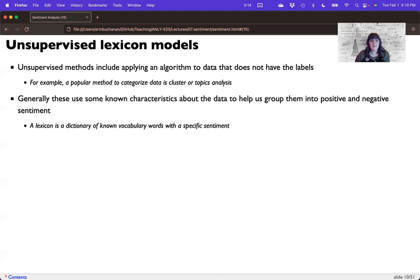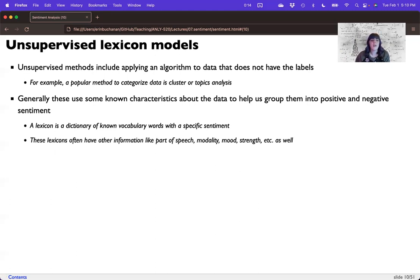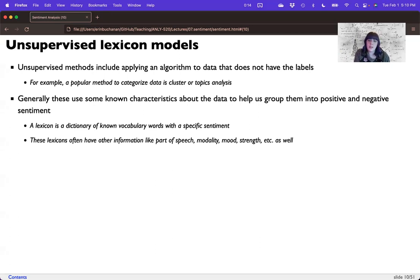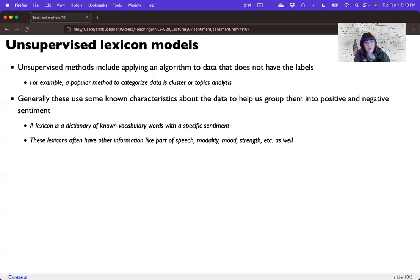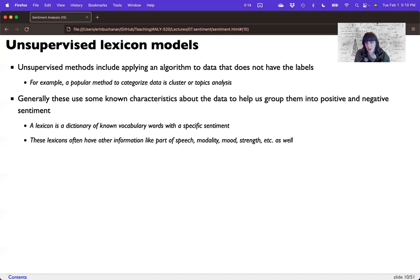And so a lexicon is a dictionary with a known vocabulary that have a specific sentiment. These lexicons also generally have other information in them, like part of speech, modality, mood, strength, and subjectivity is another one we'll see. So there's more than just positive versus negative in many of these data sets.